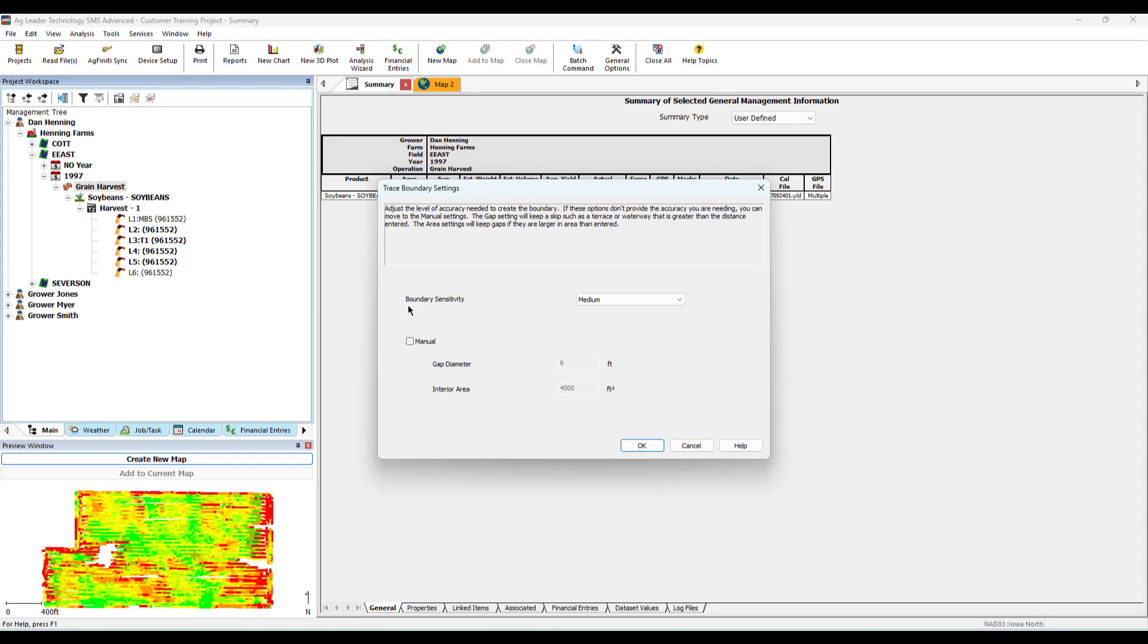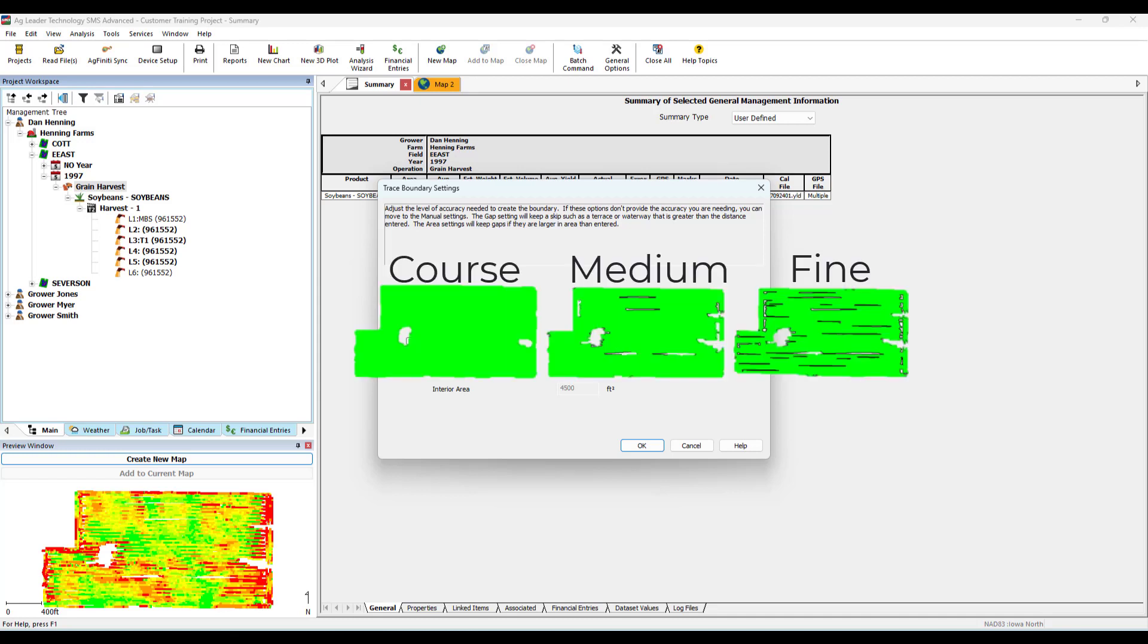Three boundary sensitivities are available in SMS: Fine, Medium, and Coarse. Each sensitivity has a predefined gap diameter and an interior set by the SMS that will alter your trace results.